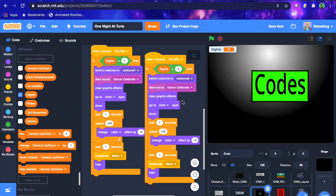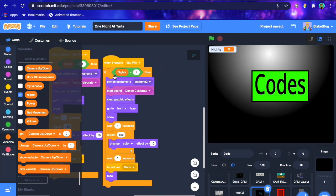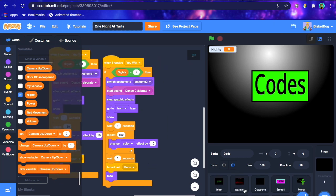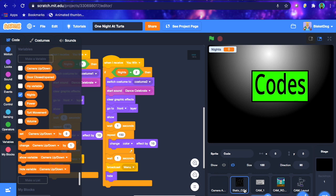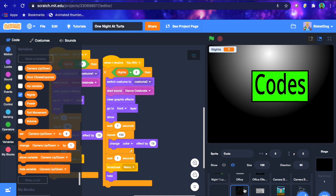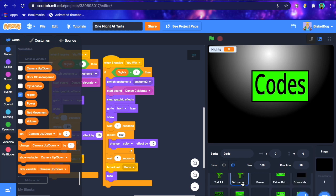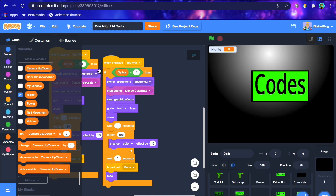Duplicate the you-win code, change the night to night 2 and the costume to costume 2. That's pretty much how you do multiple nights. If you want to do more than 2 nights, just keep doing night 3, night 4, night 5, night 6, night 7 — however many you want. Keep changing the animatronic AI to be more aggressive, keep changing the phone call, and change the you-win screen to correspond to the night.